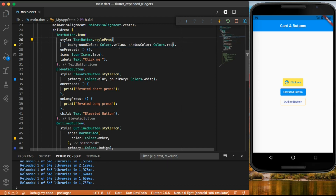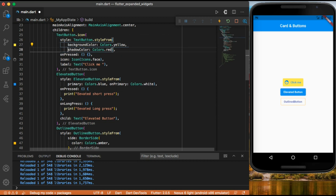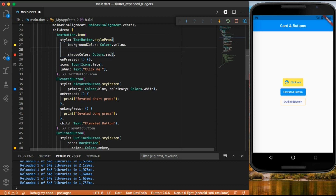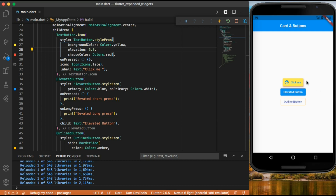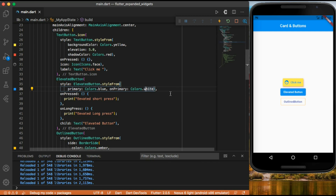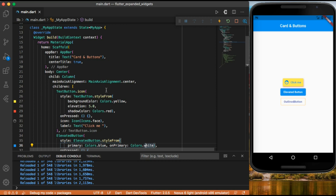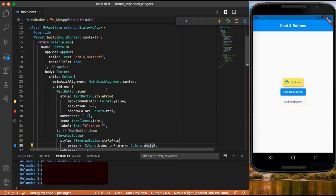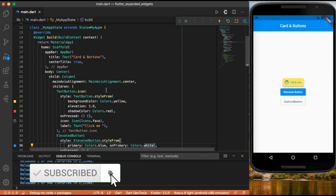We need to also add elevation to see the shadow — for example an elevation of 5.0. Now we can see the shadow with a red shadow color. You can add the same to elevated button and outlined button. You can also add border radius to any of your buttons, just as we did on the card. Thank you for watching this video — I hope you learned something about cards and buttons. See you in the next video.